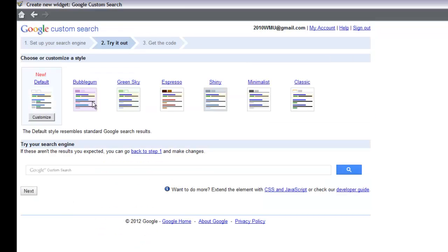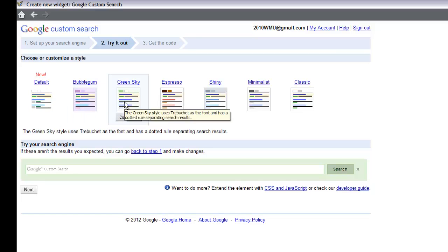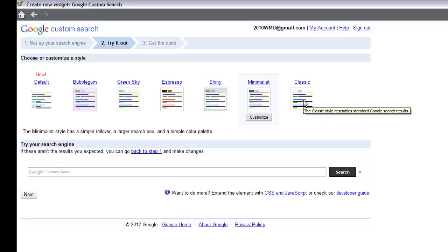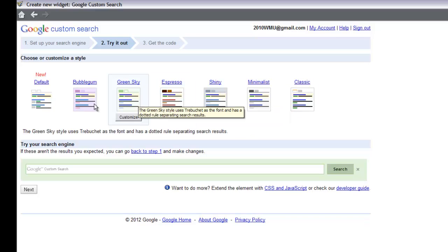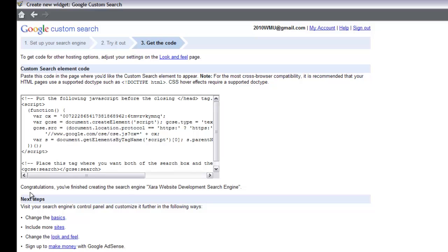After hitting Next, you get a few options to customize your design. You can leave it as default, or click the other options and watch the search box preview change at the bottom. I'm going to set it back to default. Once you've set that, hit the Next button again at the bottom left-hand corner. And that's pretty much it — you've done everything needed to create your search engine.